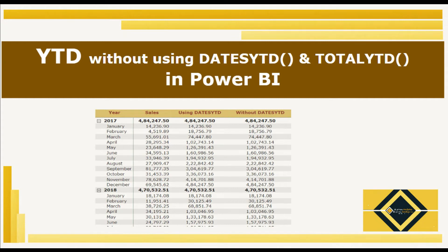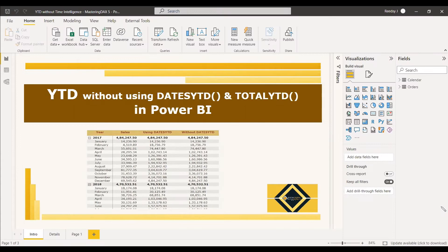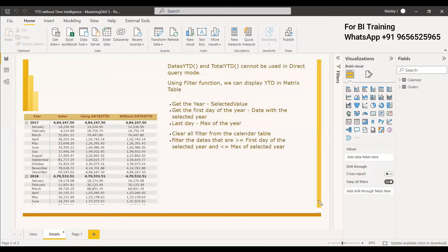Welcome to this new video. This video is about how to get YTD without using the functions DATESYTD and TOTALYTD in Power BI. You know we typically get YTD using DATESYTD and TOTALYTD — both are time intelligence functions — but the problem is when we are using Direct Query mode, you can't use any time intelligence function.